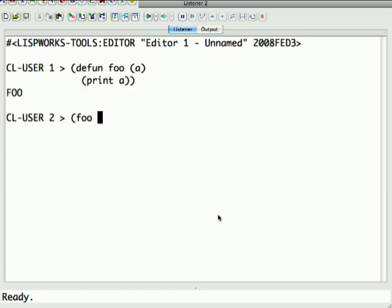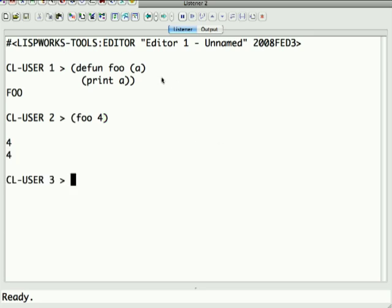So if I say foo of four, there's an implicit binding going on here which is a is being bound to four. Now if you're familiar with other computer languages, then you're kind of familiar with the idea that if you pass an argument in and you bind it to a variable, the scoping on that is local to the function.